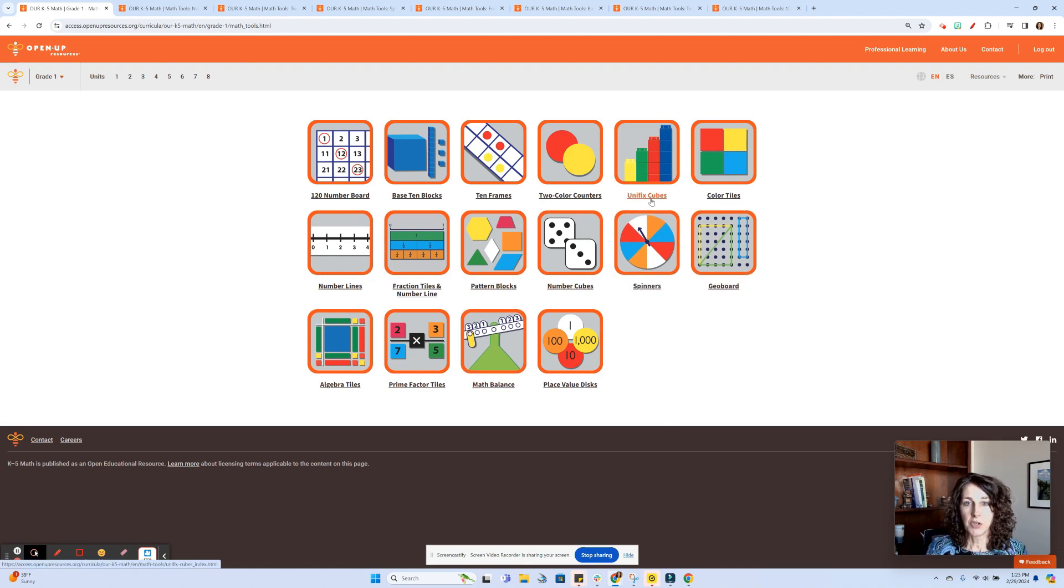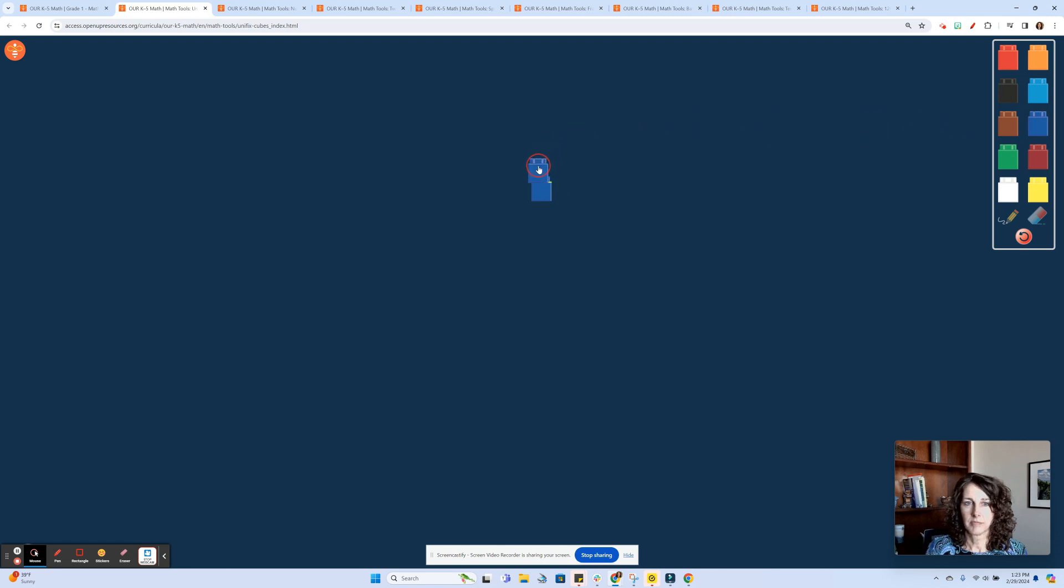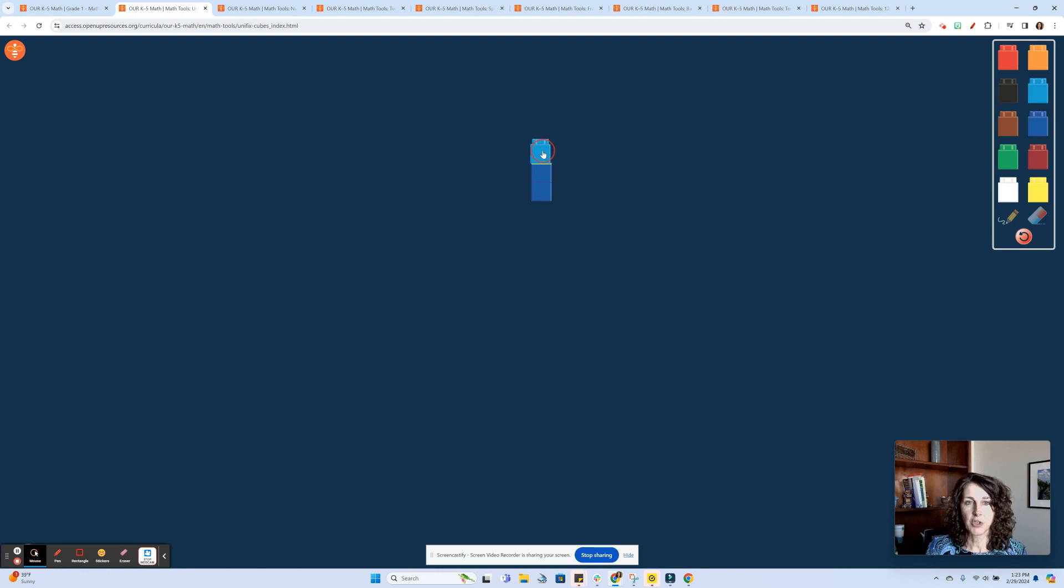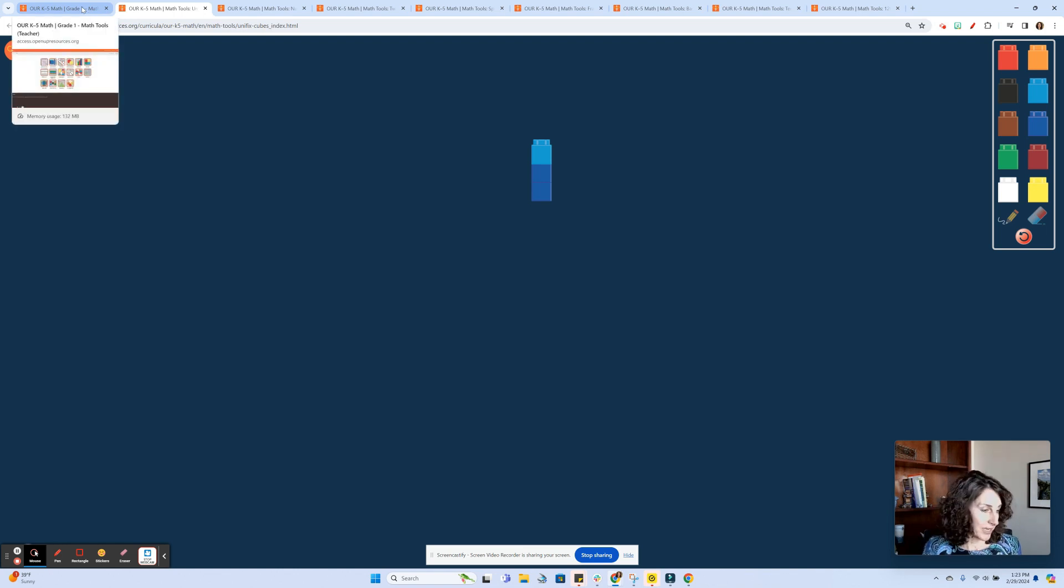We have unifix cubes. So we can be building cube towers. Connecting cubes. Those are manipulatives that are introduced very early on in kindergarten. All sorts of applications.